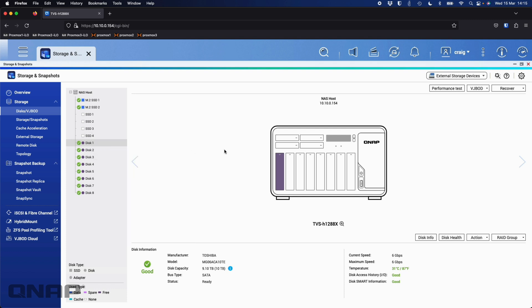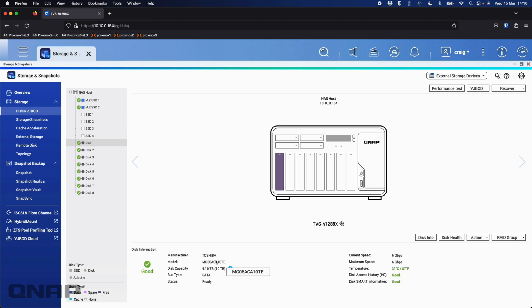So you'd think straight out the bat that's going to be 80 terabytes of data with the eight 10 terabyte drives. One thing I want you to look at is down the bottom here where it says disk capacity, 10 terabytes in brackets, but 9.1 terabytes outside the brackets. Drive makers tend to advertise the drives in their decimal sizes, but most operating systems, including ours, use binary. When you do the decimal to binary conversion, it does drop off.